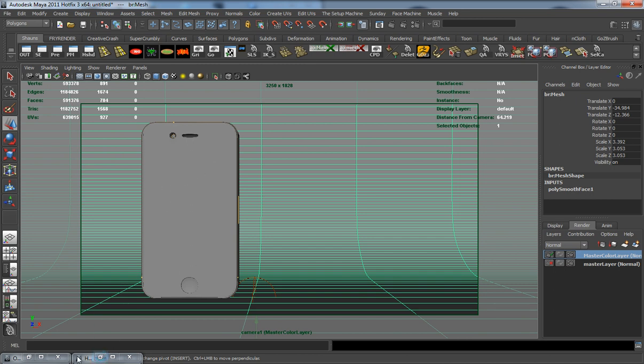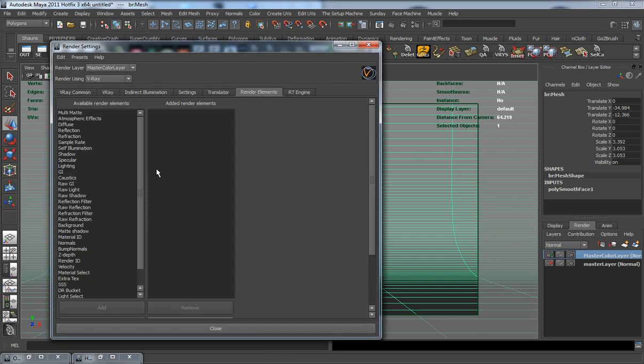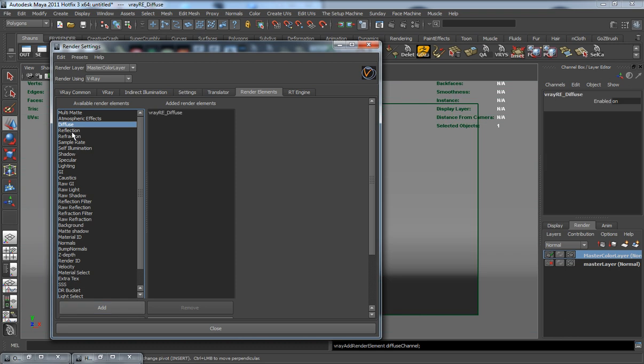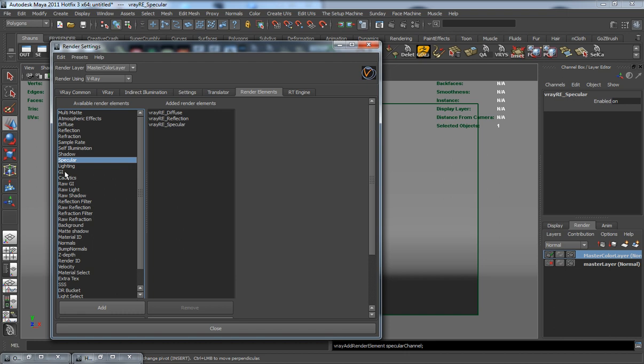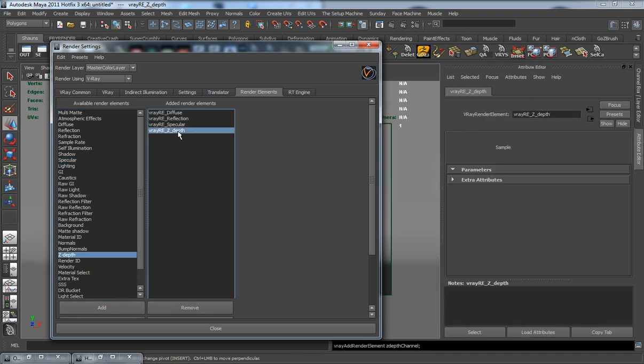Now that we have all that set up, let's create some of our render passes here. We need a diffuse pass, a reflection pass, a specular pass, and a Z depth pass right here. We're going to select this and minimize here.